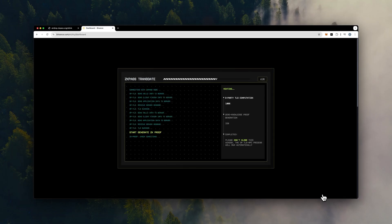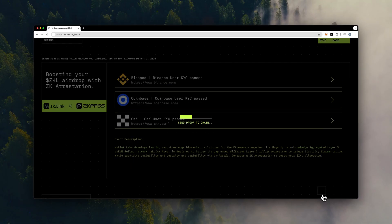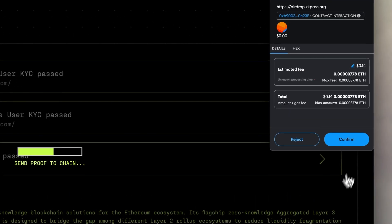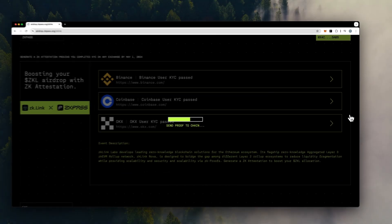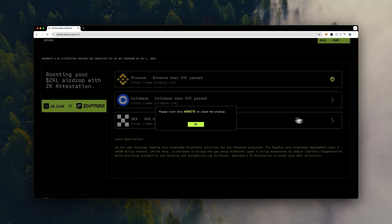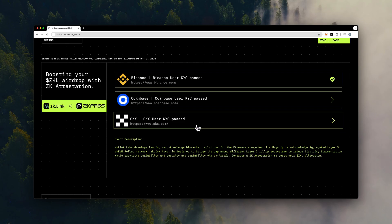Your private data remains secure and isn't accessed or stored by any third party. It's that simple. You're now verified for proof of ZKLink and have a chance to boost your ZKL airdrop.